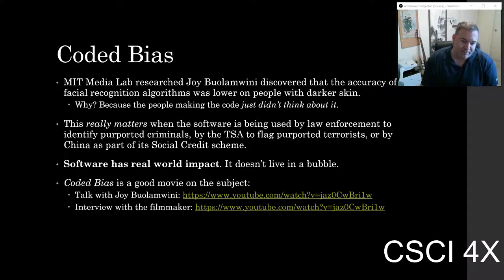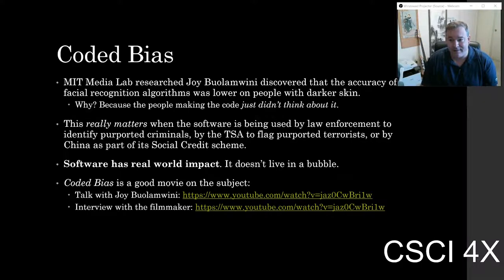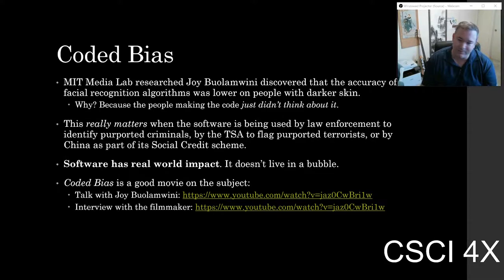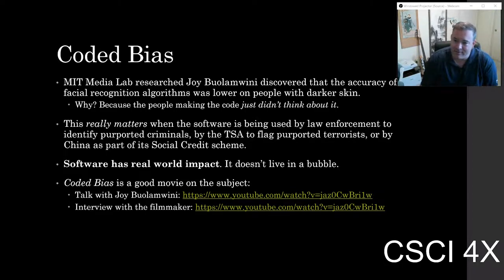Even if you're not a computer science major, it's still probably a good habit to get into — thinking about the consequences of your actions. Let's say you go into farming — we live in Fresno, it's a big farming community.